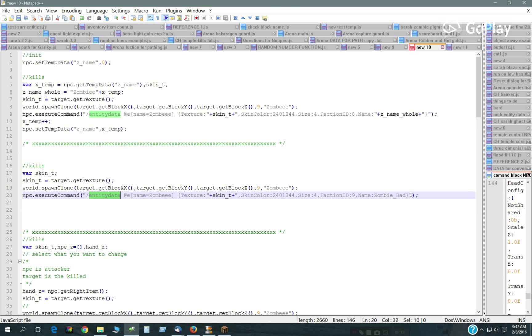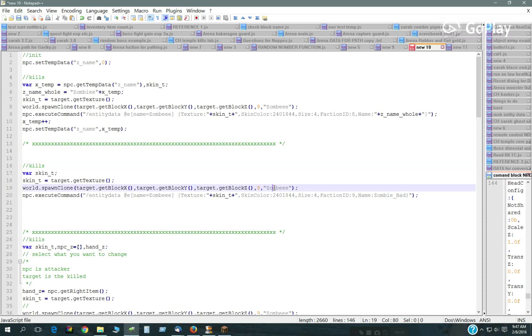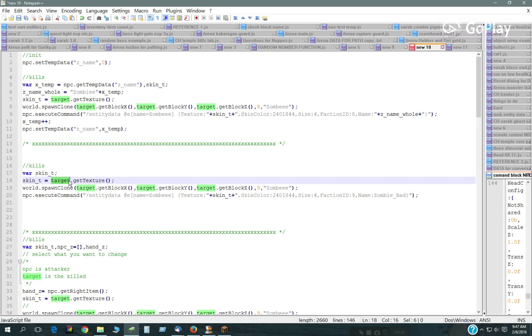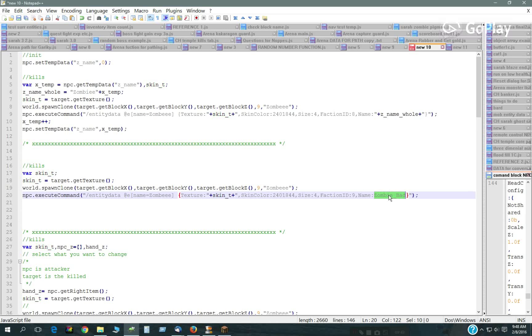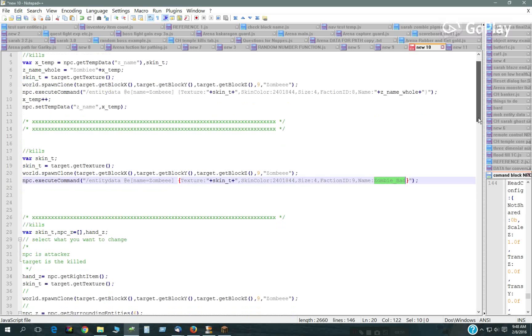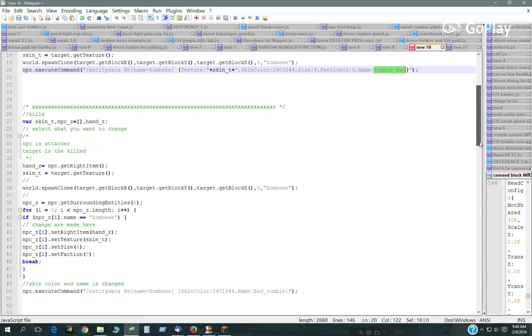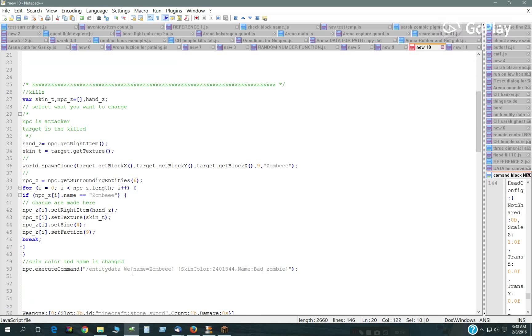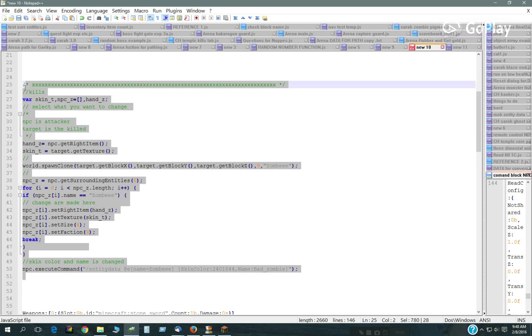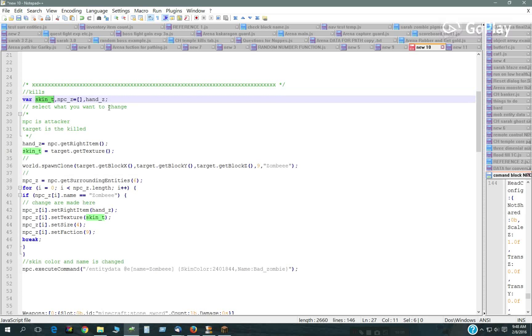So I'm using the powerful Minecraft command entity data, which can be a little dangerous sometimes. But for this it's not. But you can sometimes change things you don't want to change, so you gotta watch it with that. So basically, also, what happens is when he kills somebody, he spawns this guy, looks for that guy, changes the skin to what the target skin was, the target of what he killed was. Right there. And then changes the color, the size, the faction, and then the name to Zombie Bad.